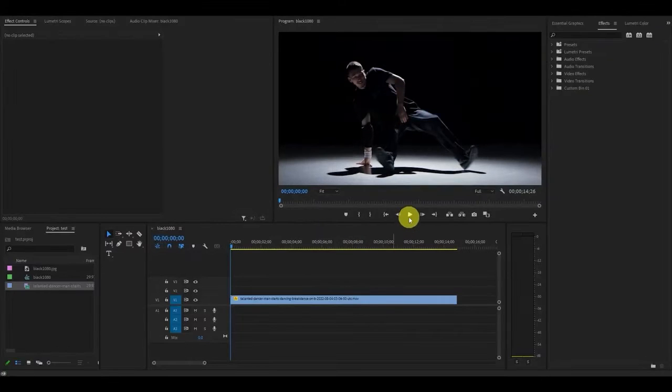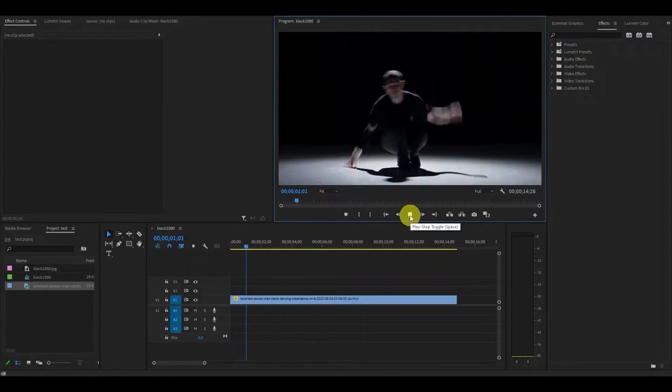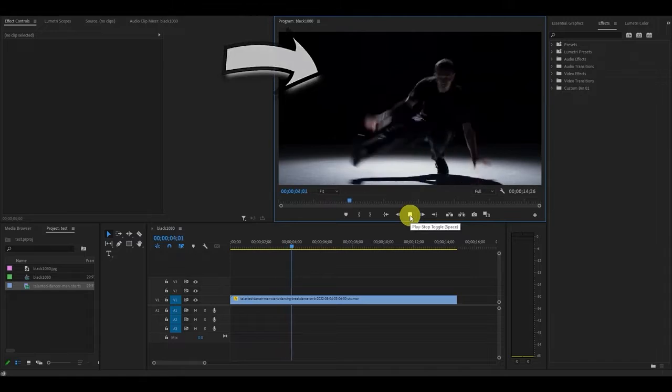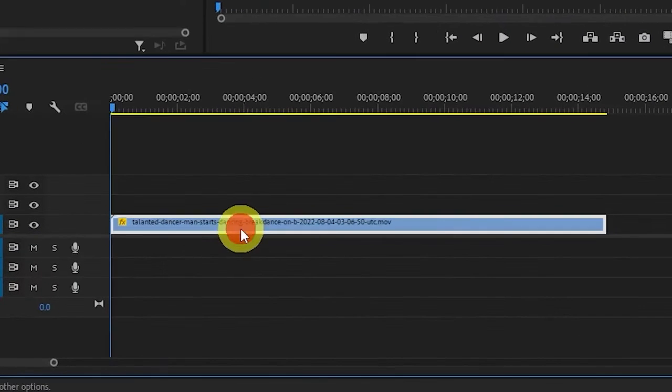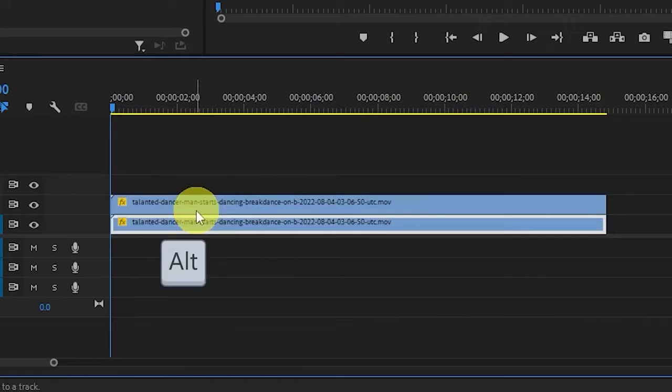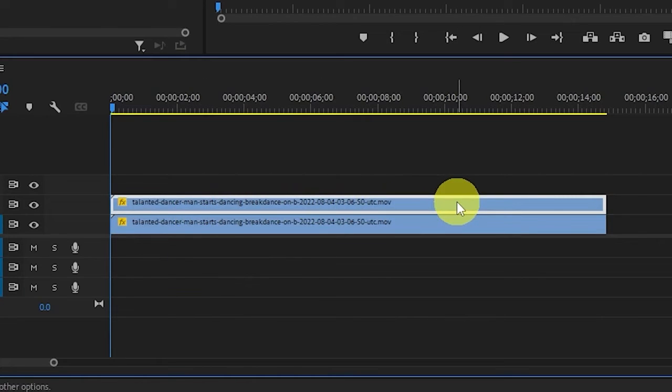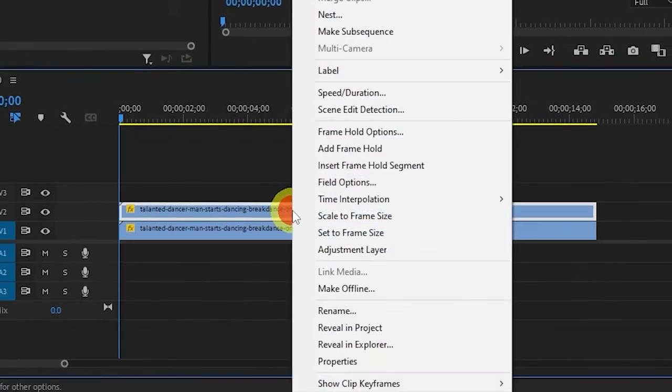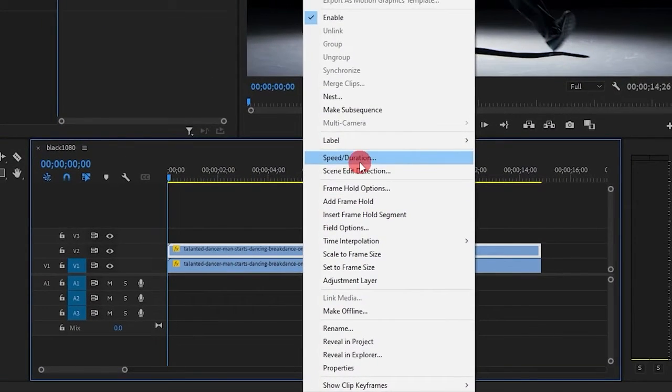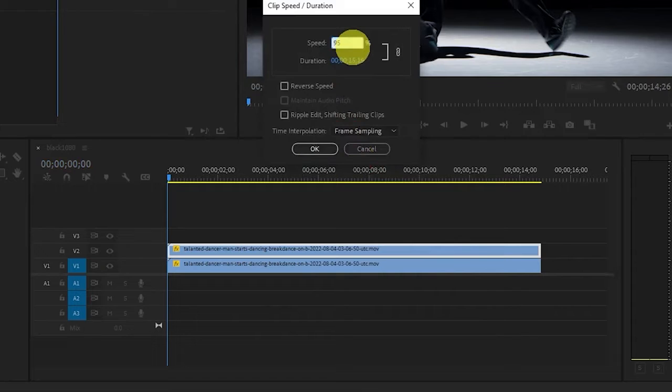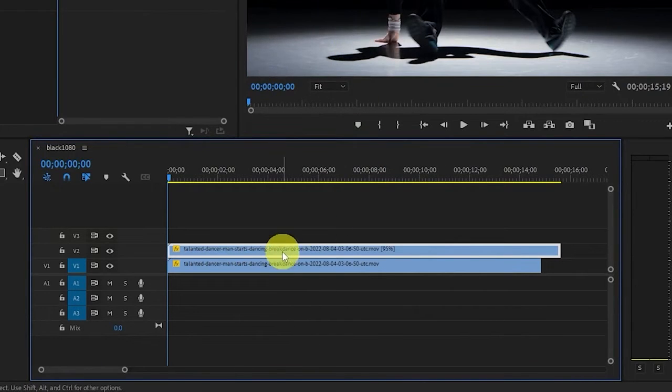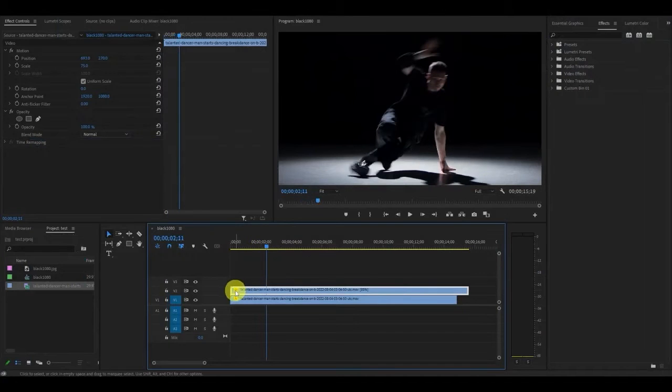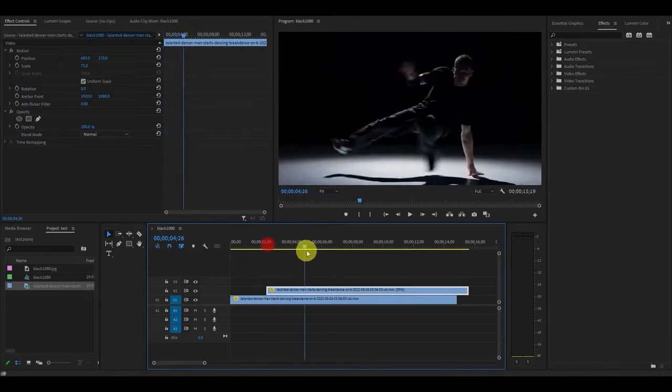This effect works best with a fast moving subject and a background that remains unchanged. Your first step is to duplicate the clip you want the effect on. Do this by holding alt and clicking and dragging the clip above the original. Now right click the newly duplicated clip and go to speed slash duration and change this value to 95. You'll need to play around with this for your specific clip. Now pick a spot where you want the effect to begin and click and drag the duplicated clip to that spot. Now choose where you want it to end and do the same thing.